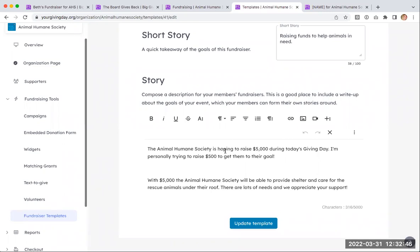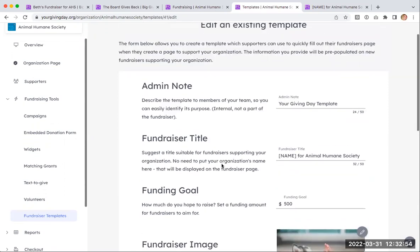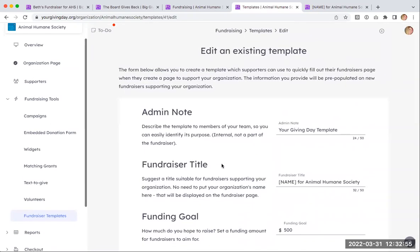The real value in the template's story section is to enter mission-based information about your nonprofit so that your fundraisers aren't trying to reproduce that themselves. The value for them is in telling their personal story of how they've been impacted, but you still have the ability to add your own crafted language about your nonprofit and its mission. You can add your logo, link back to your nonprofit's website — whatever is helpful to make this process easier for your fundraisers.